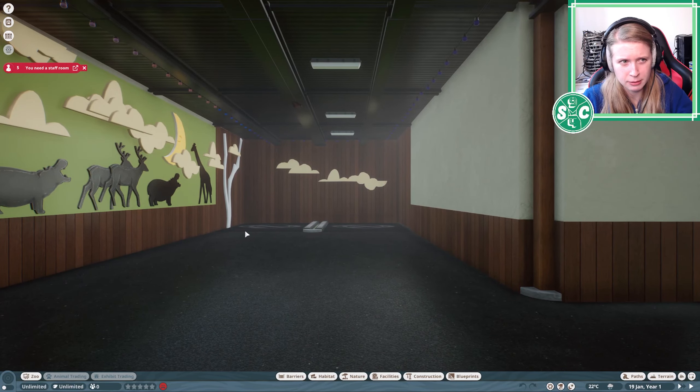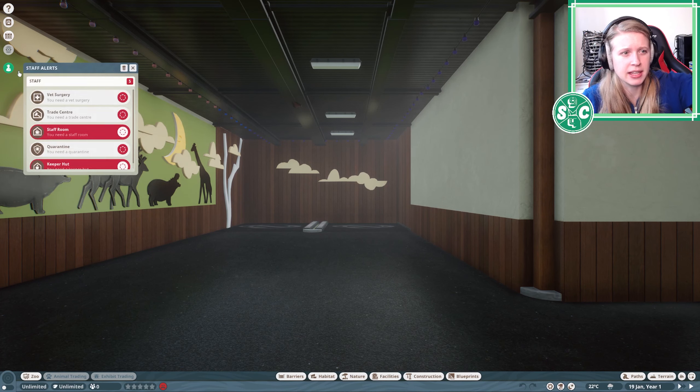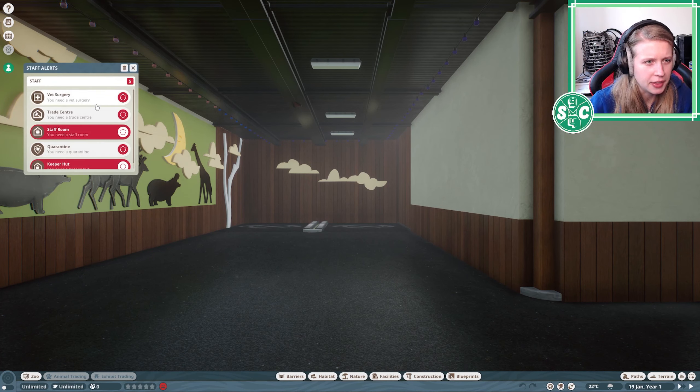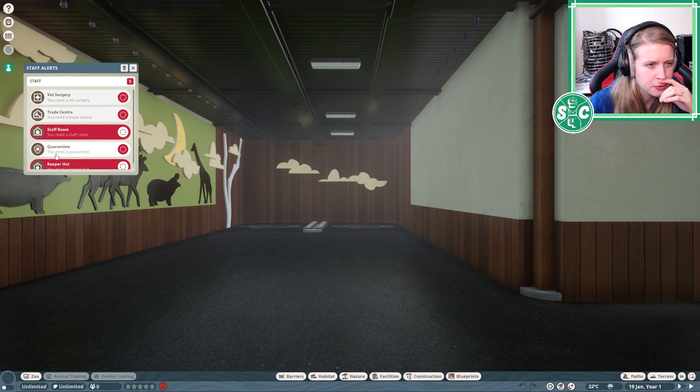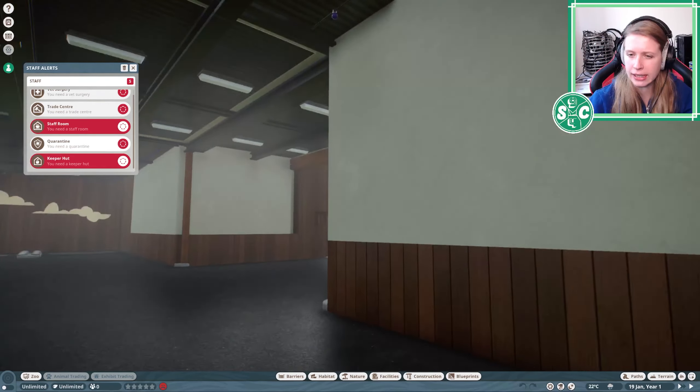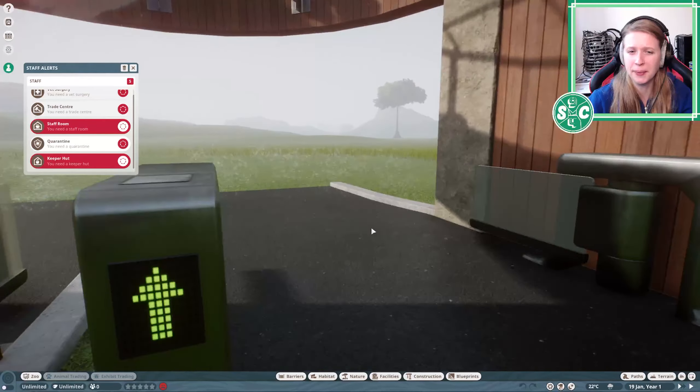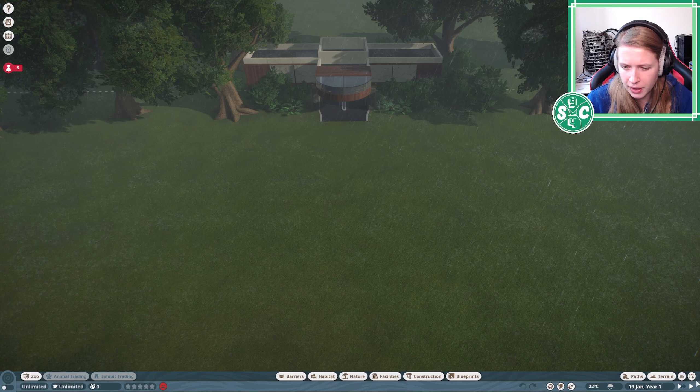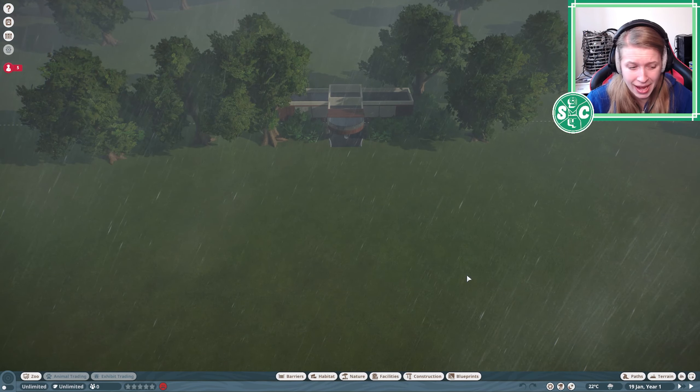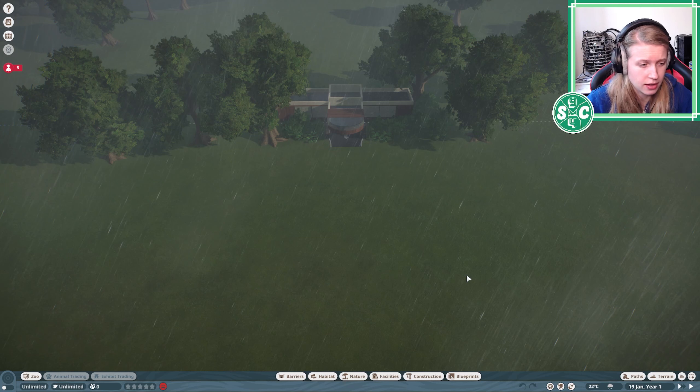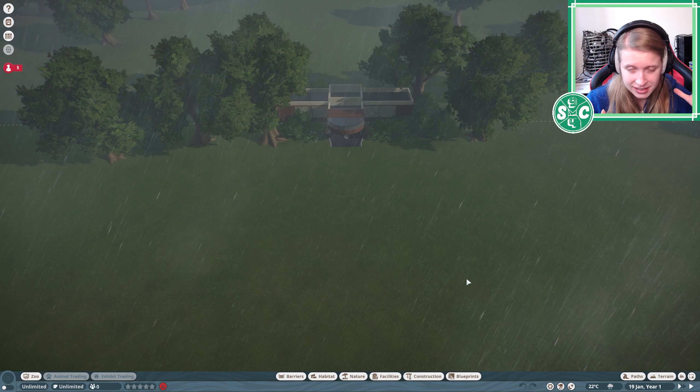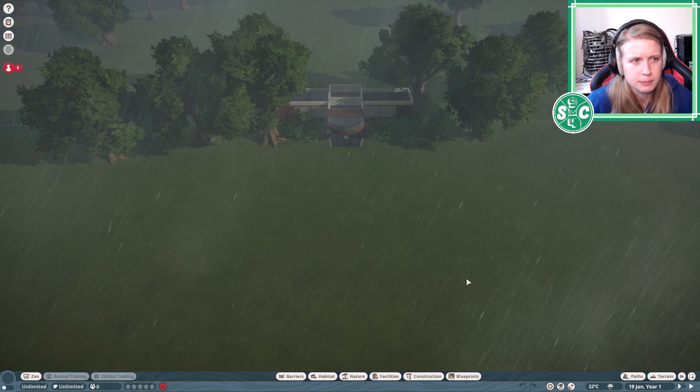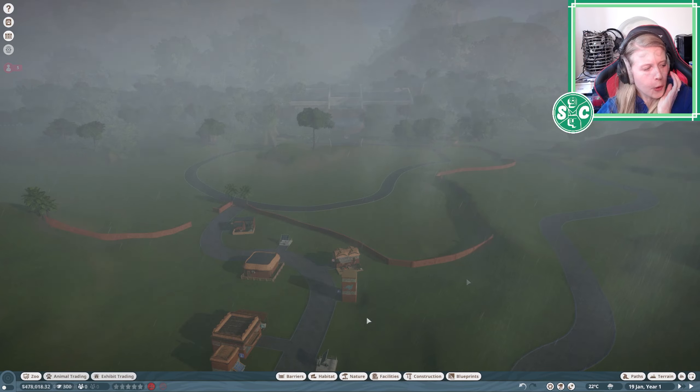So here is our little beginning. You need staff room. We still get the things you need - a vet surgery, trade center, staff room, quarantine, keeper hut. So I still get the help I need, so I'm very happy about that. The part where I lay out paths, it's very not fun to look at. So we'll just get out some paths. Roads.